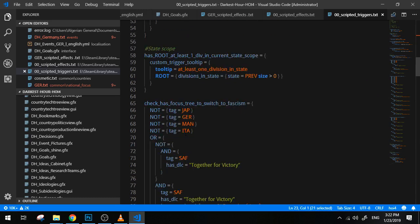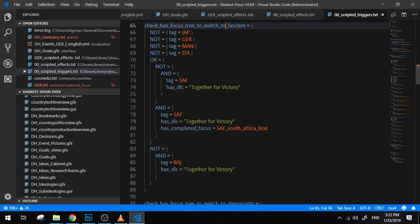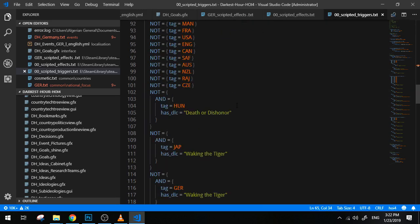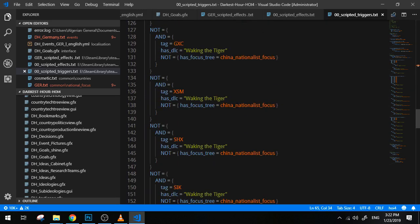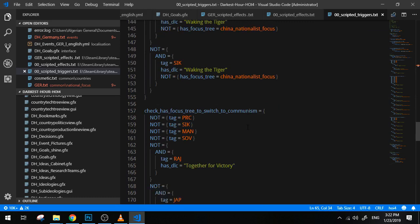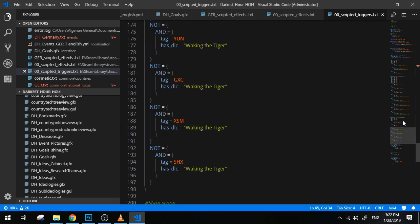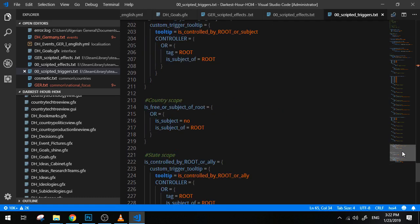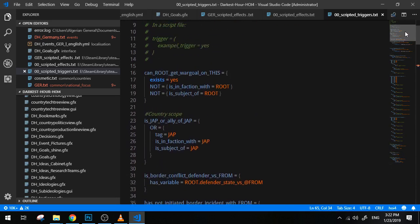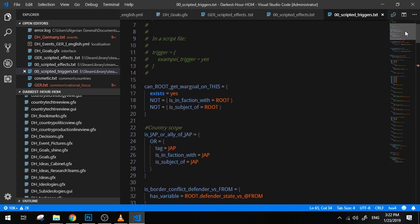But since the guys in Paradox didn't really want to write all of these things every single time they had to scope for a nation that is Japan or an ally of Japan or a puppet of Japan, what they did was they shortened it into one line of code. Perhaps a different example would be check_USA_focus_tree_to_switch_to_fascism. These are basically, as you can see, very complex sets of triggers that are shortened into only one line of code.